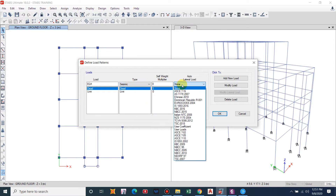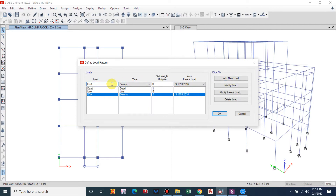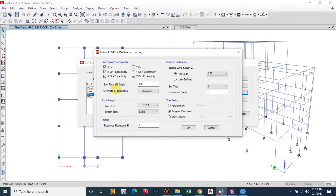Under Auto Lateral Load, I will select Indian Standard IS 1893 2016. Here we consider the direction of the earthquake with five percent eccentricity. We'll set it along the X-axis because this is EQX, so select X direction.